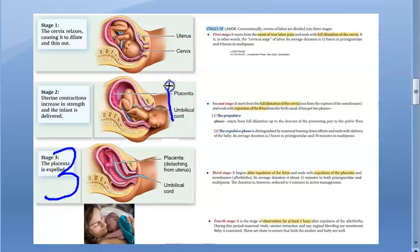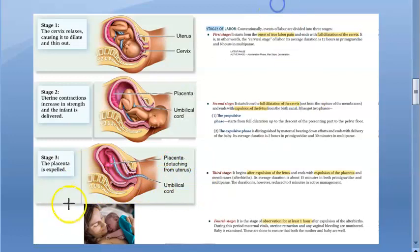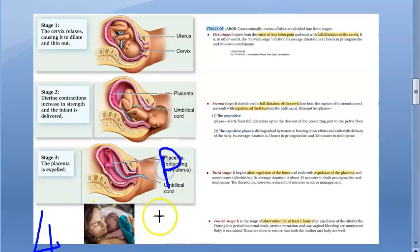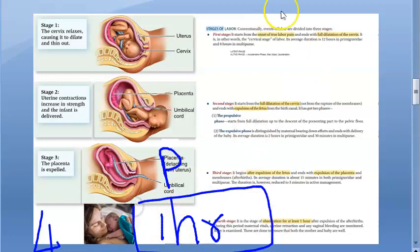Stage three is from the full expulsion of the fetus to the full expulsion of the placenta. Stage four is from the expulsion of the fetus and placenta — you observe the woman for one hour, monitor her vitals, check for uterine retraction.